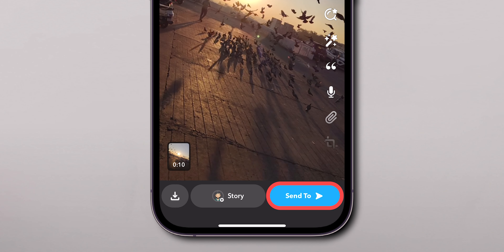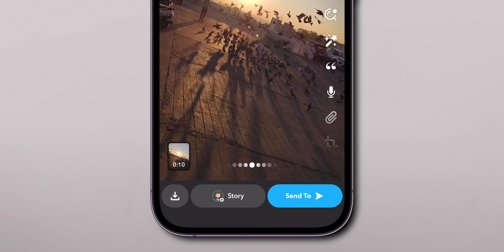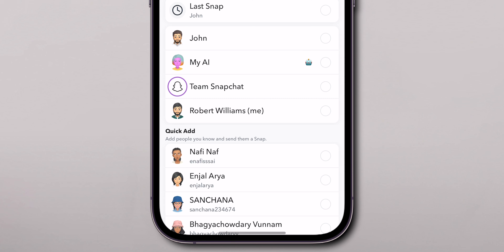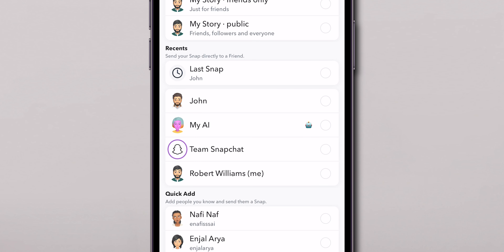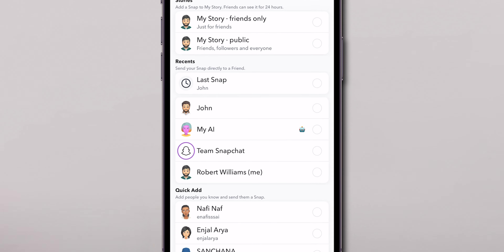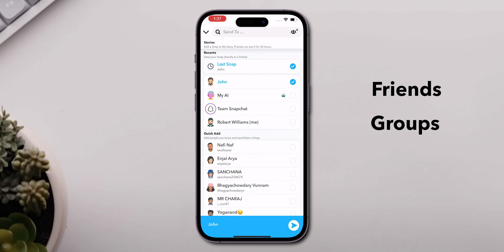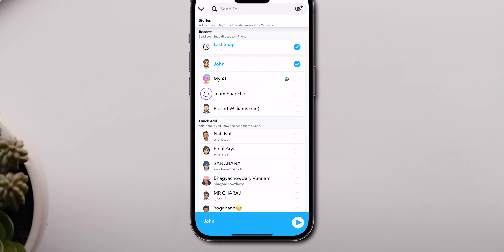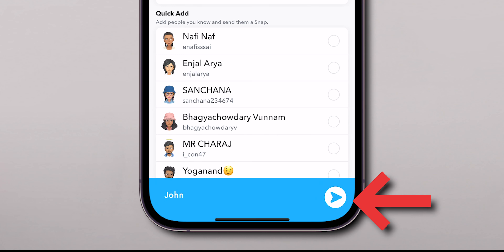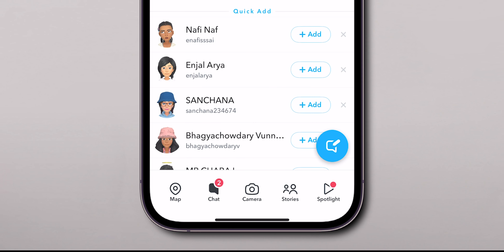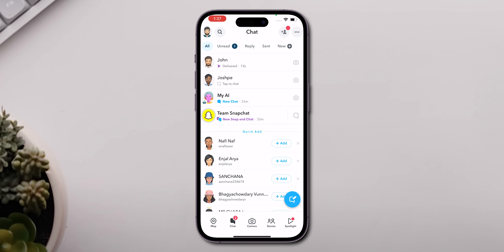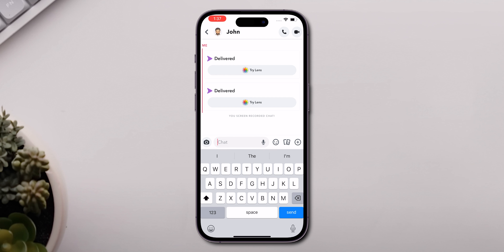Tap on the Send To option at the bottom left of the screen. Decide who you want to share this snap with — friends, groups, or a story. Hit the Send button to share your video. You'll see that your camera roll video has been sent as a snap. And there you have it!